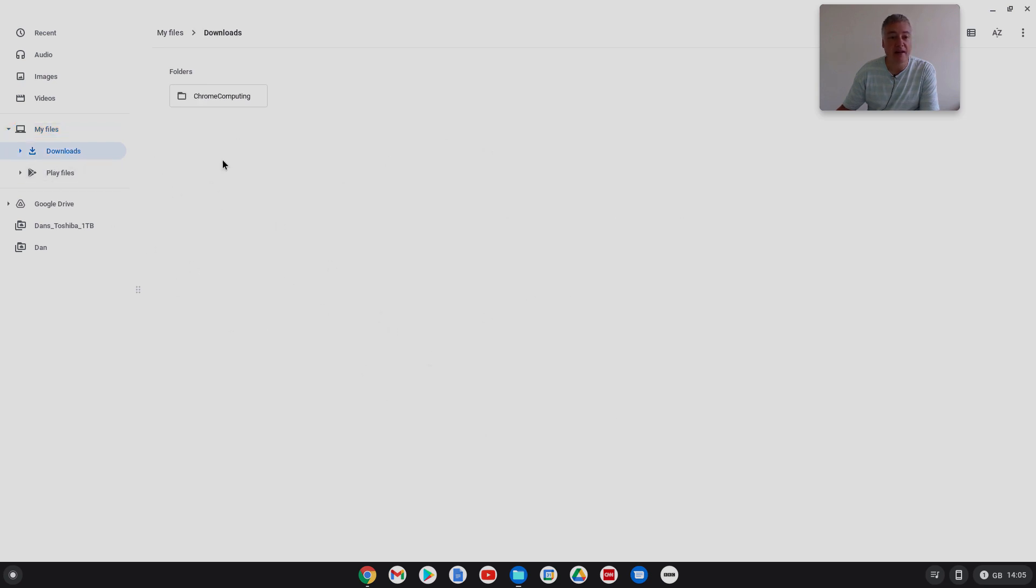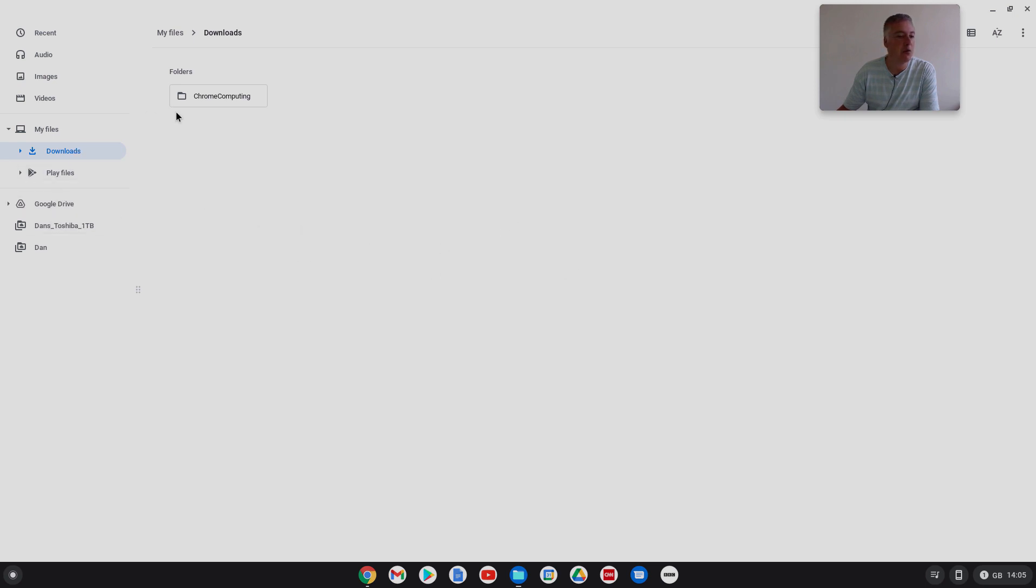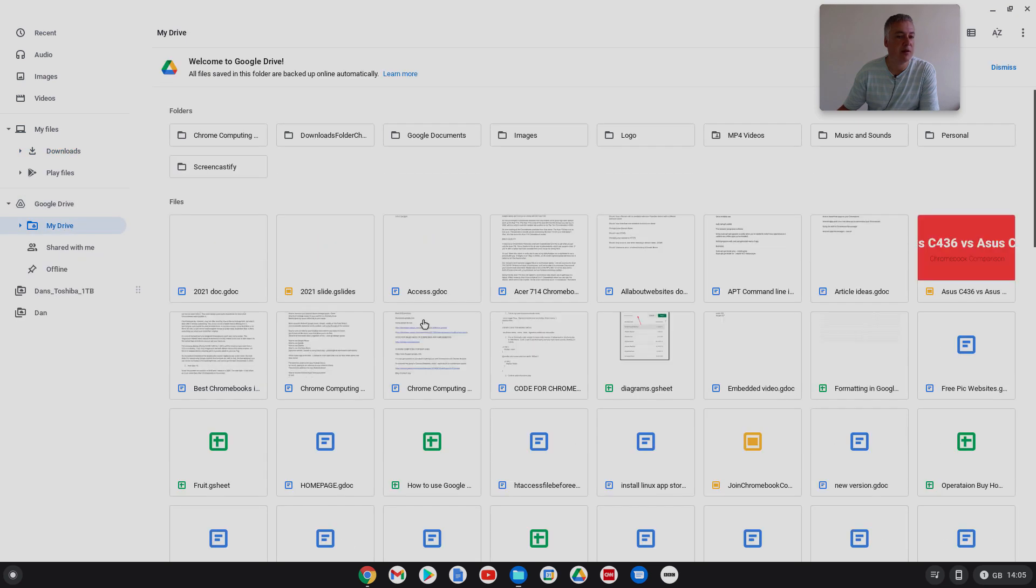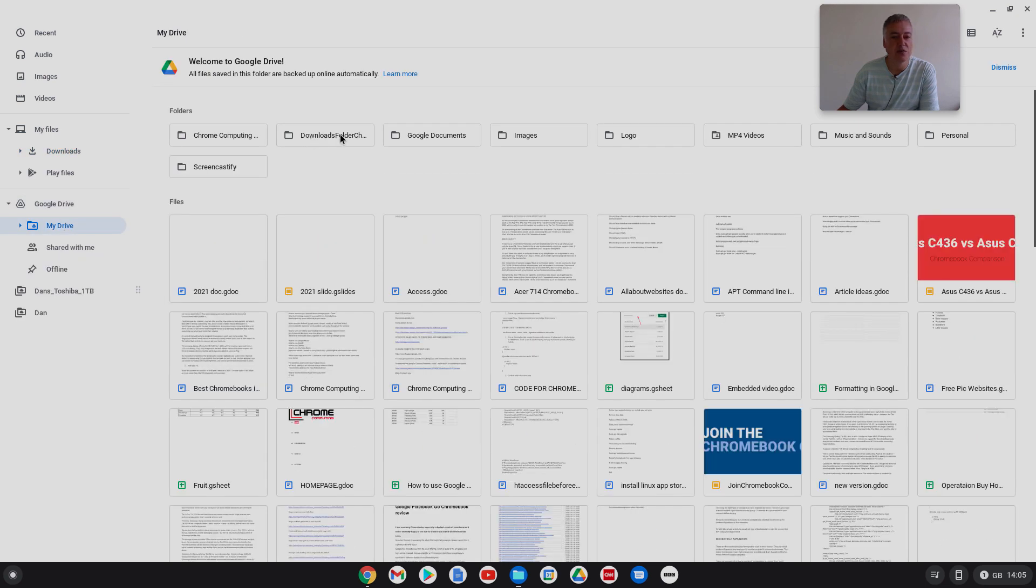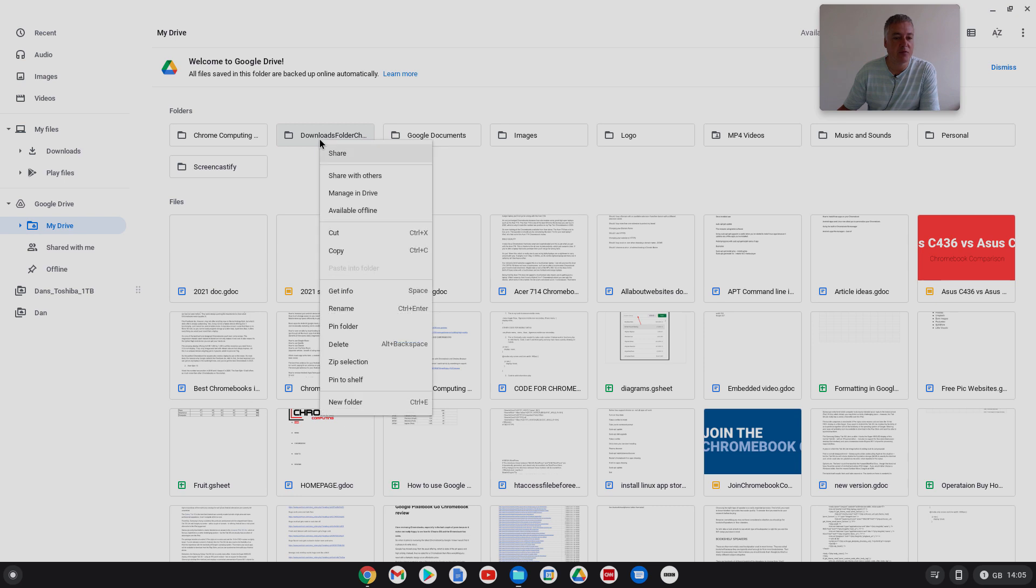Okay, so here we are on the Chromebook desktop. There's two parts we need to do. The first part doesn't really fix the issue I don't think. So first of all if we go to my files and we go to downloads.